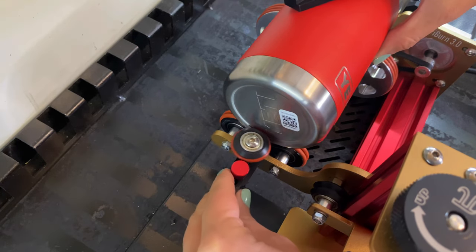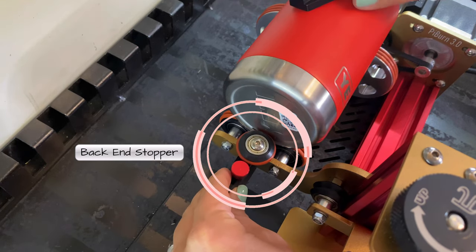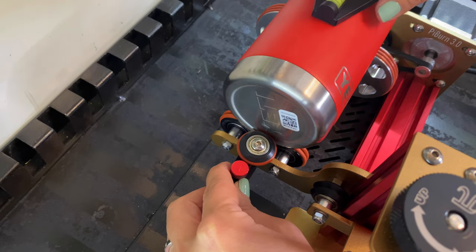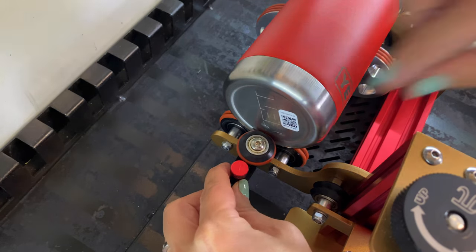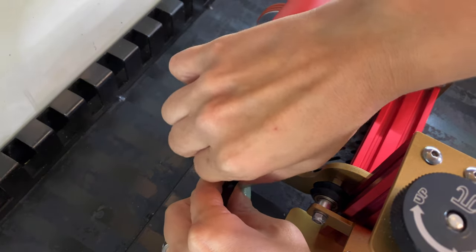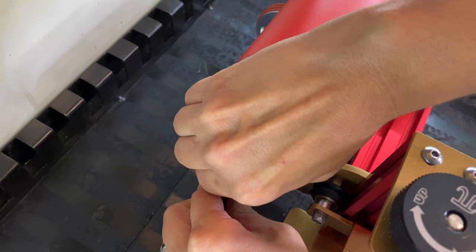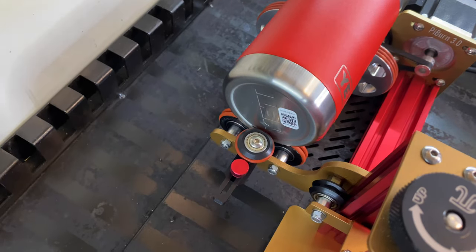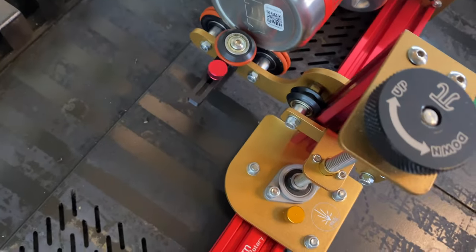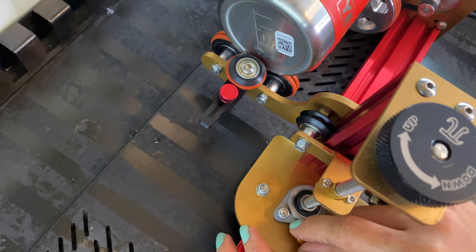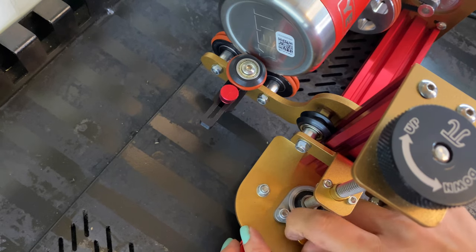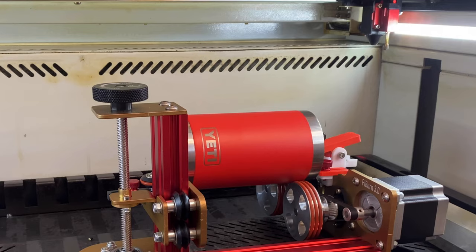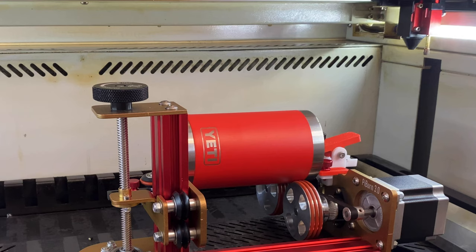Now that it's level I'm going to go ahead and secure the back end stopper, and this basically makes sure that the back end of my cup is nice and secure. Then I will go ahead and also tighten this other knob that accounts for the length of my cup and it's going to keep everything in place.